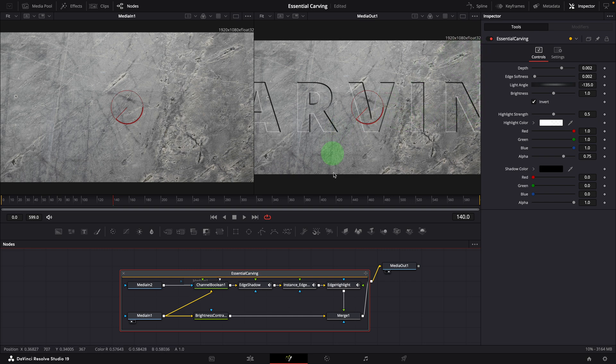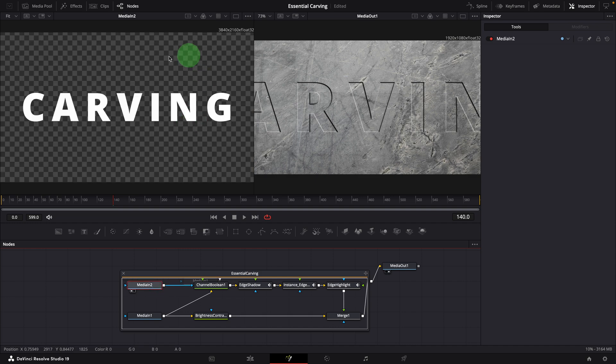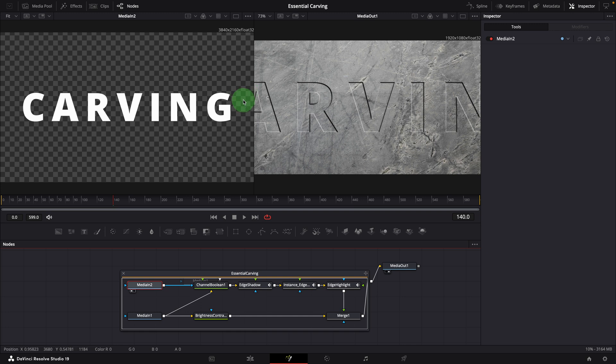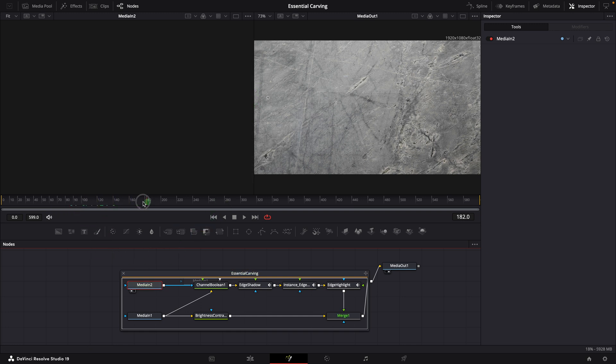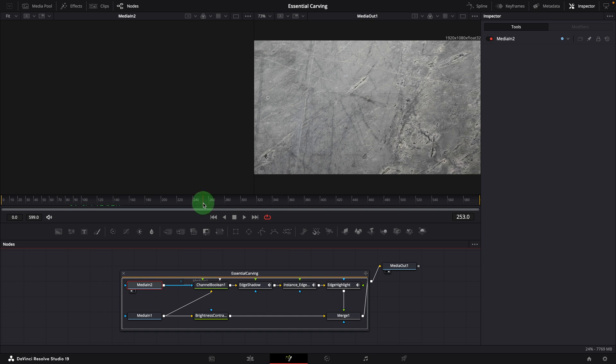It seems the fusion composition isn't rendering the second media input at the timeline's resolution. As we move the playhead forward, just like we saw on the edit page, the title disappears after 5 seconds.